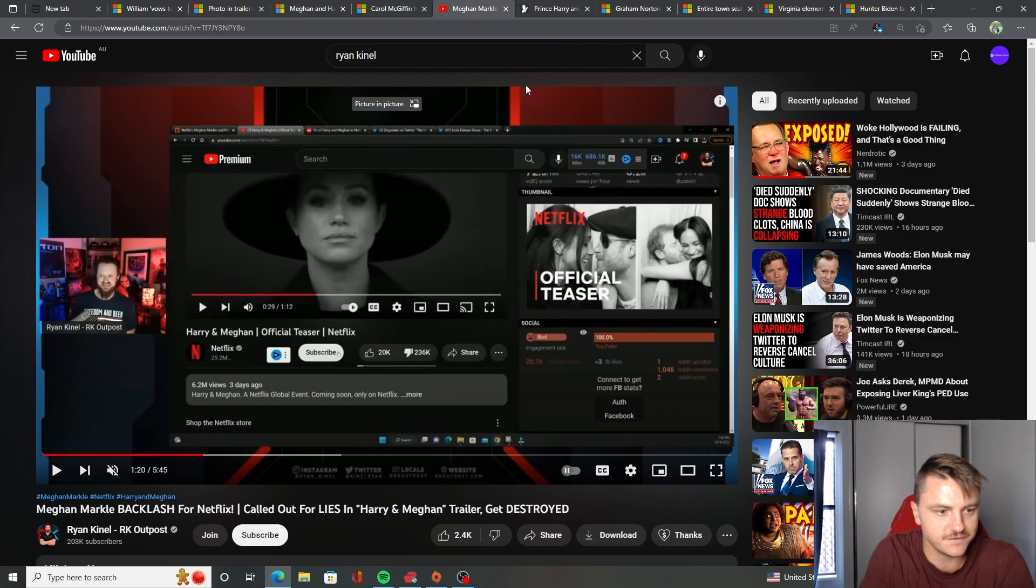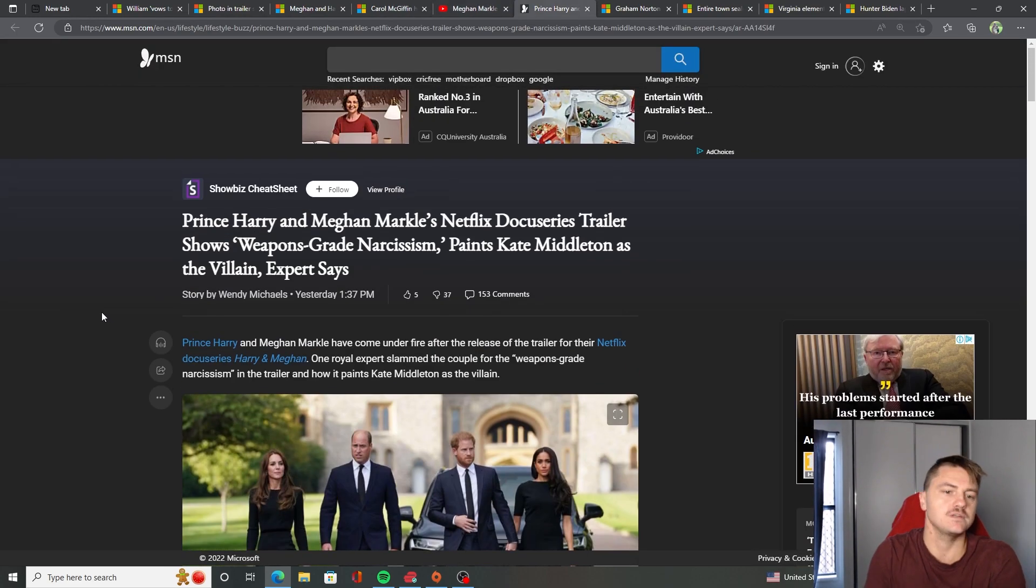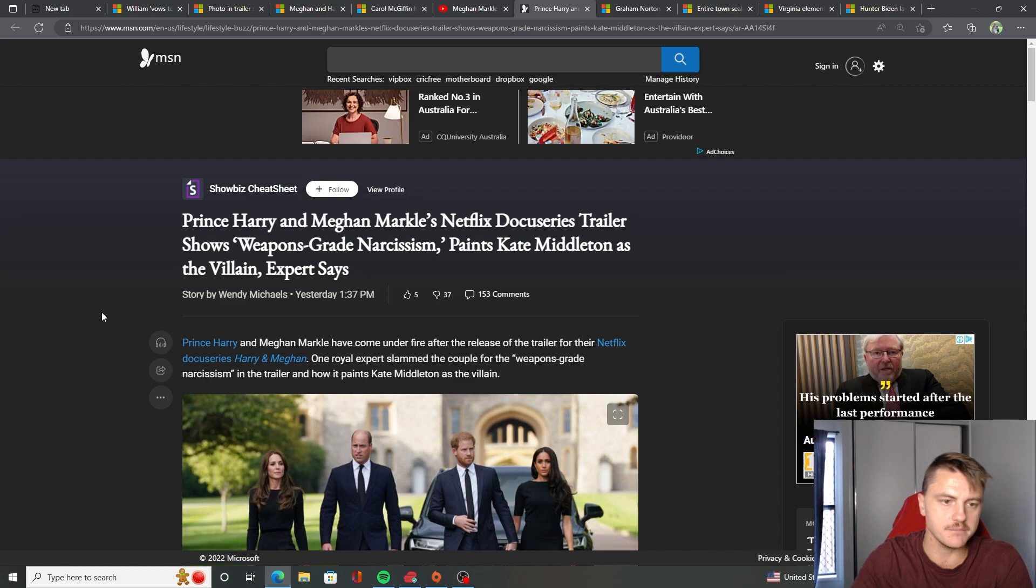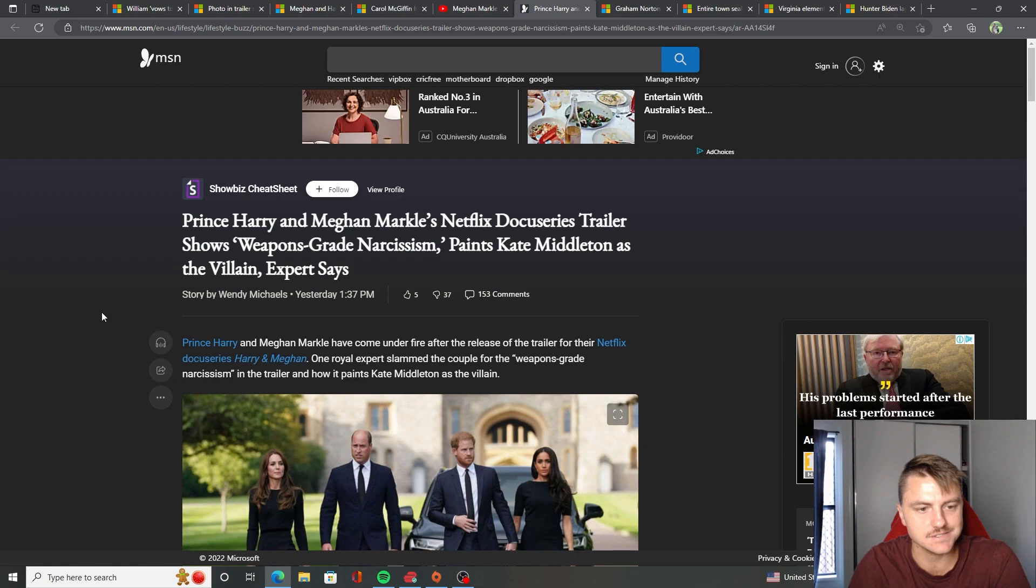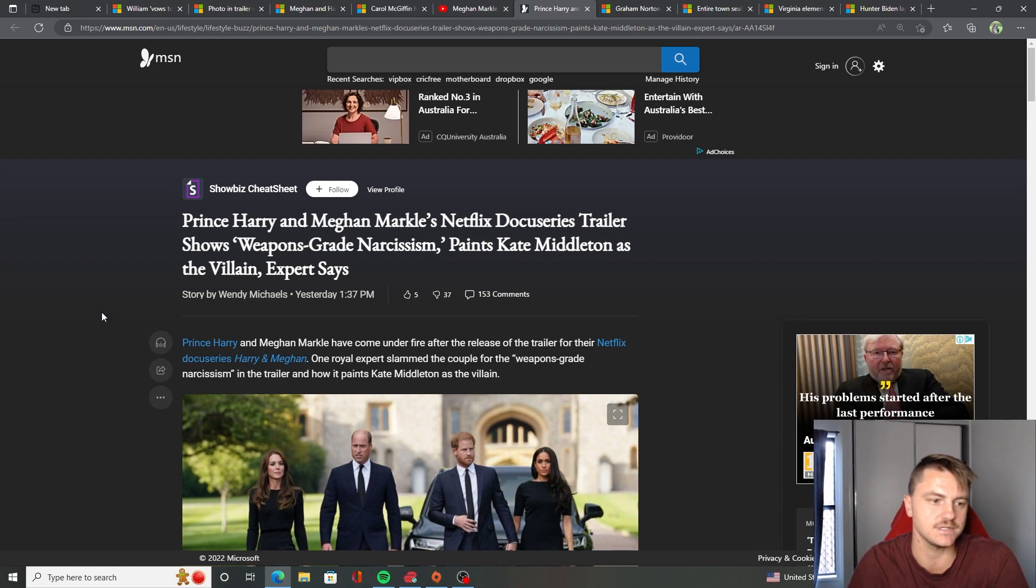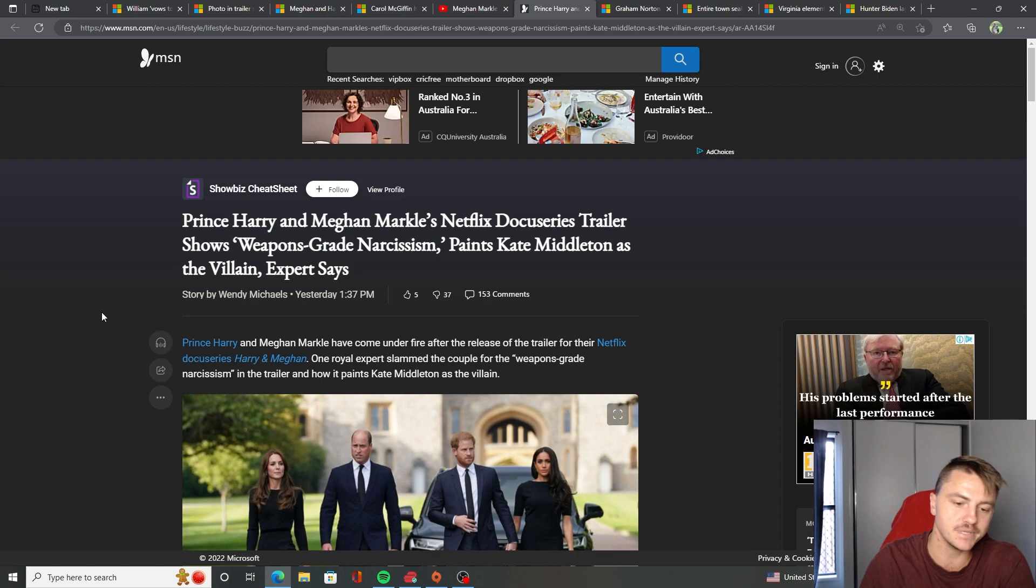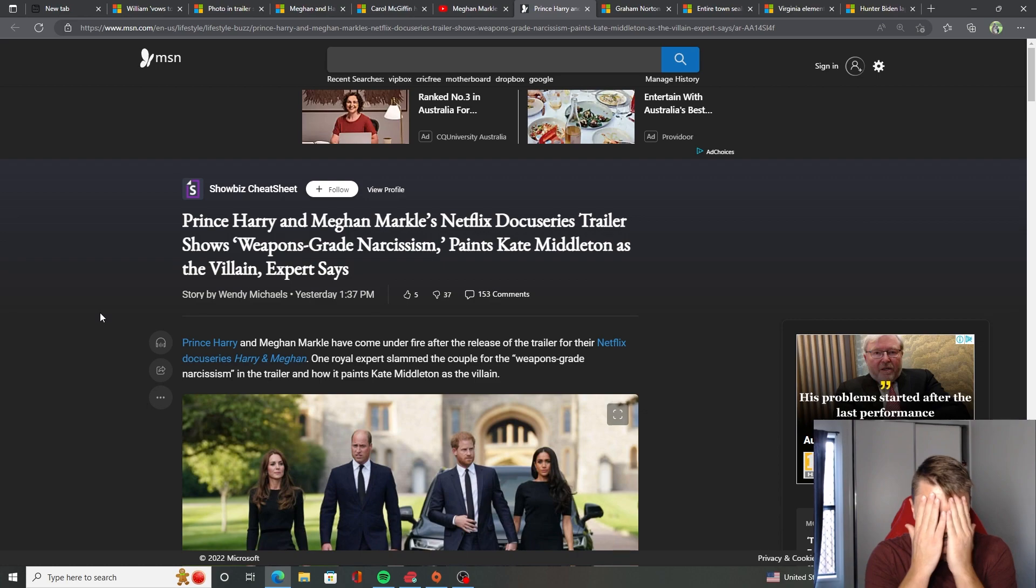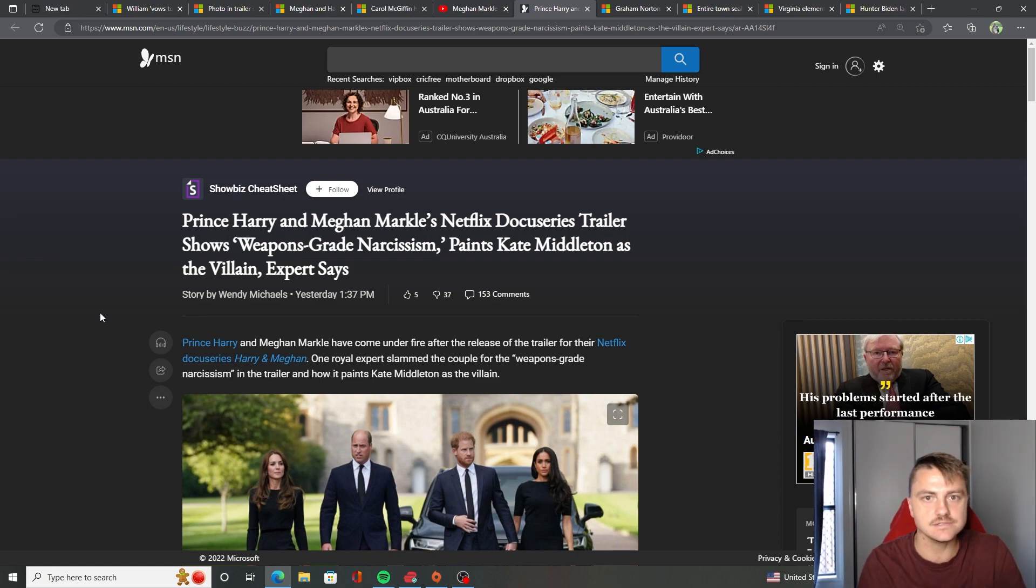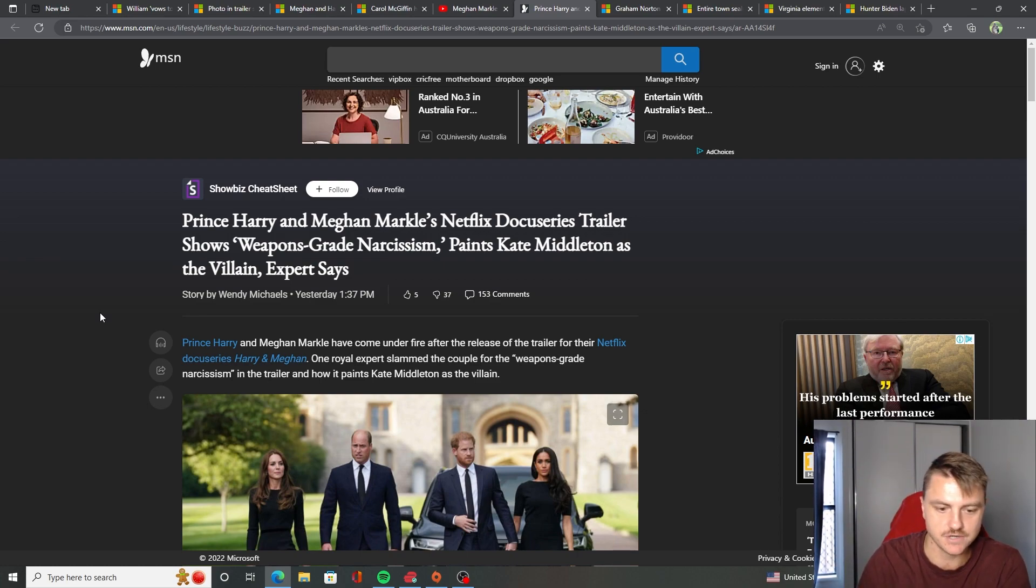And Netflix, oh my Lord. Just to show you the thing as well. So Prince Harry and Meghan Markle's Netflix docuseries trailer shows weapons grade narcissism paints Kate Middleton as the villain. Like I said, in that picture, it didn't make Kate Middleton look very nice. And just after it had Meghan crying in her hands, probably over nothing because she's trying to play the victim again.